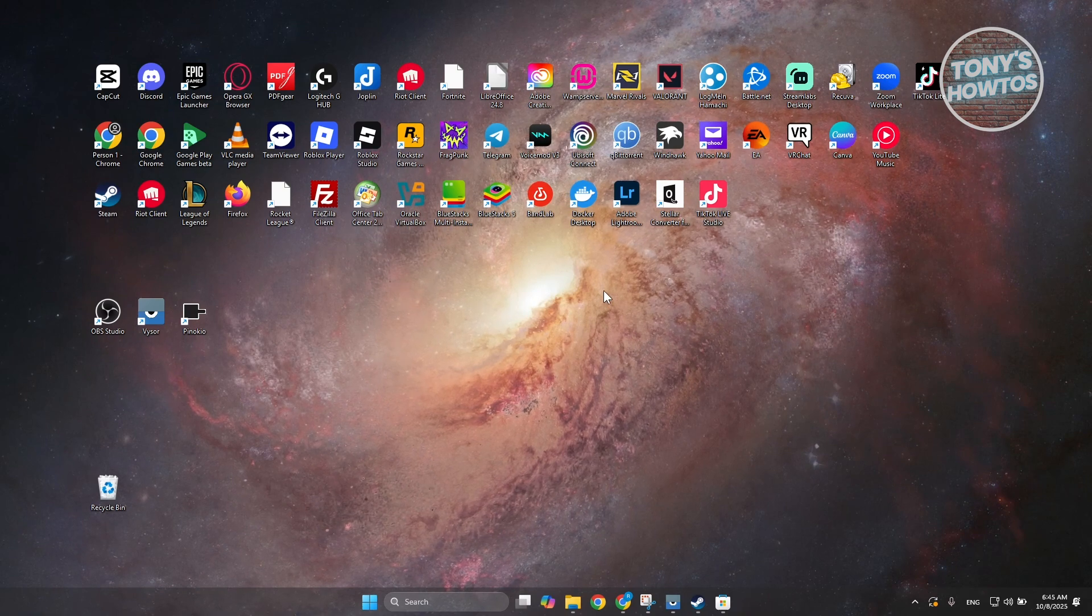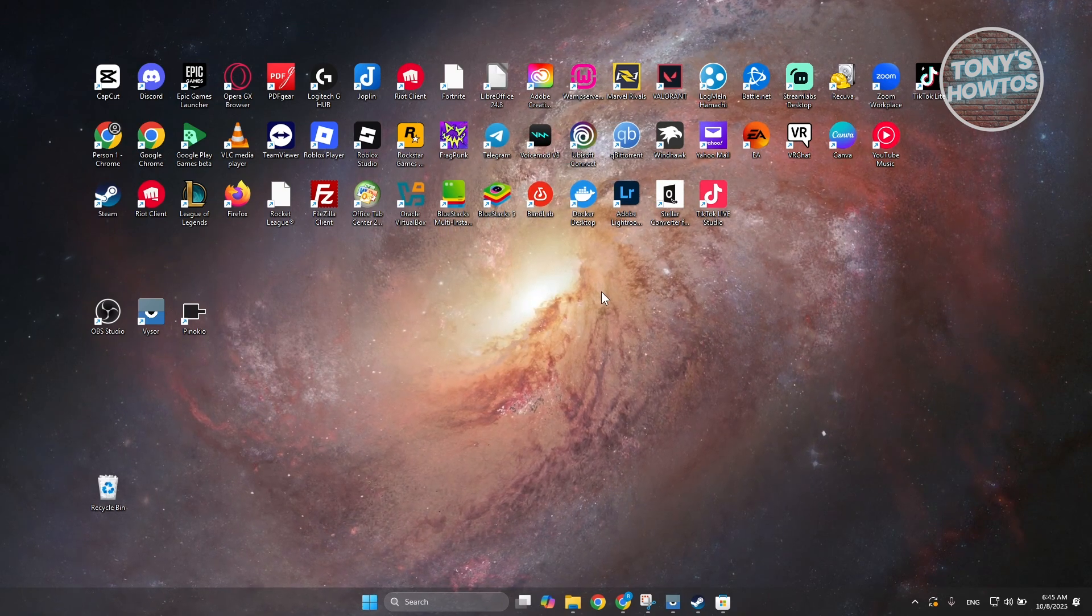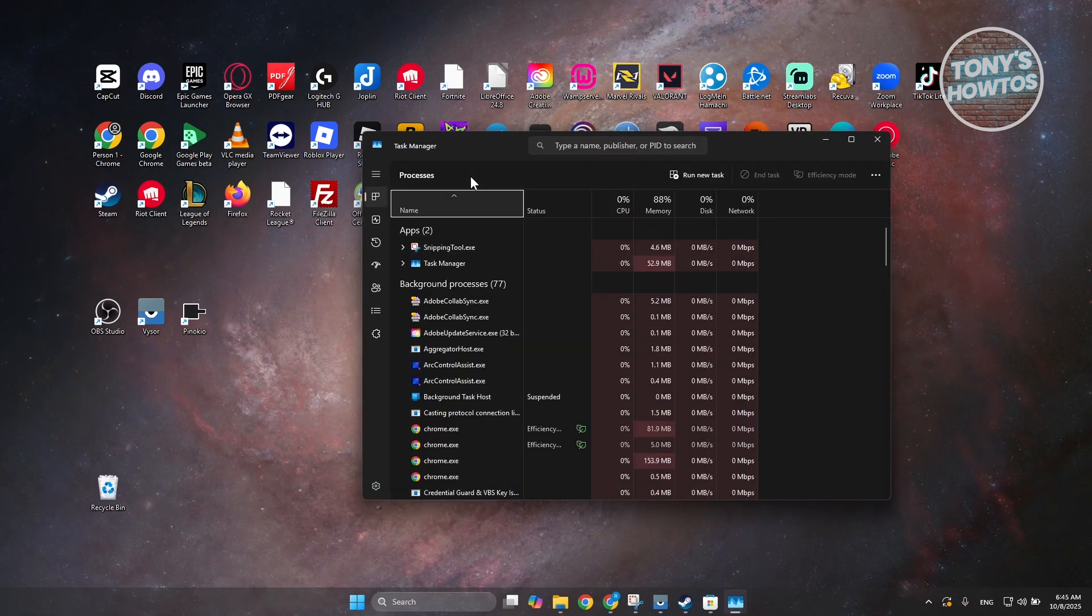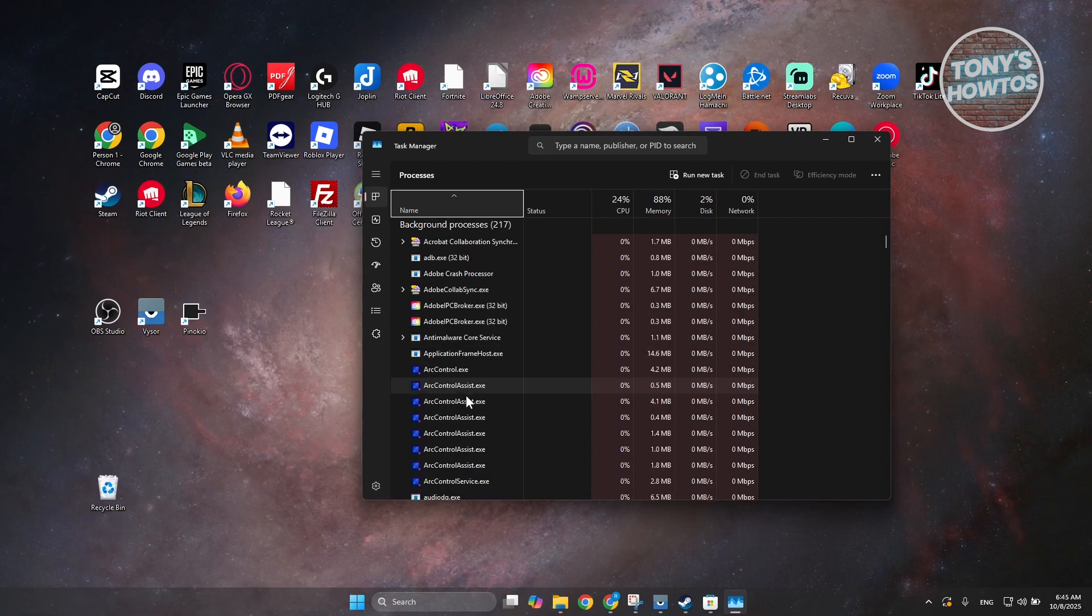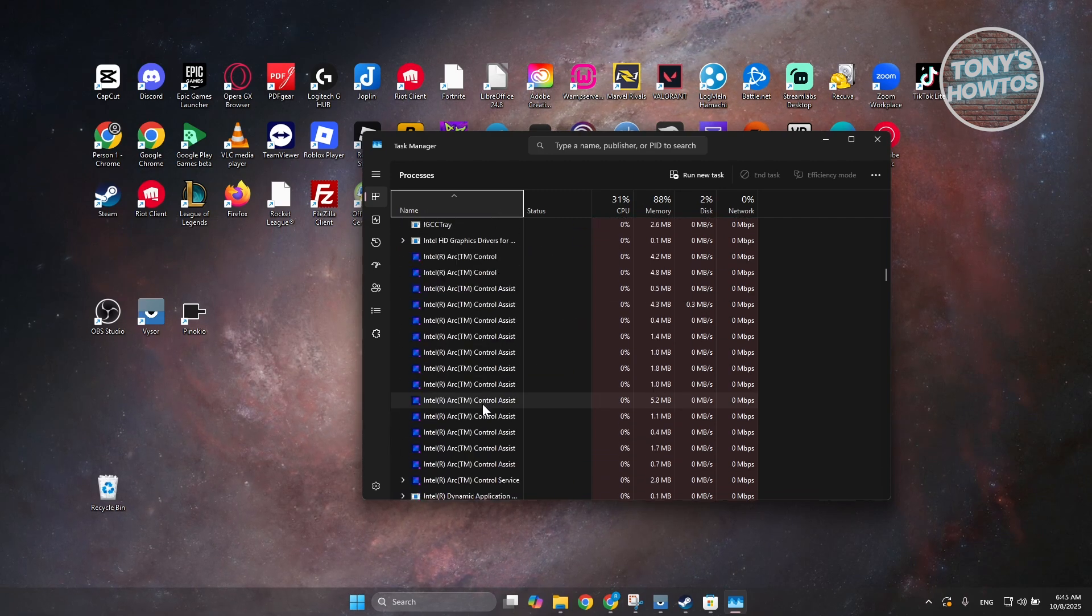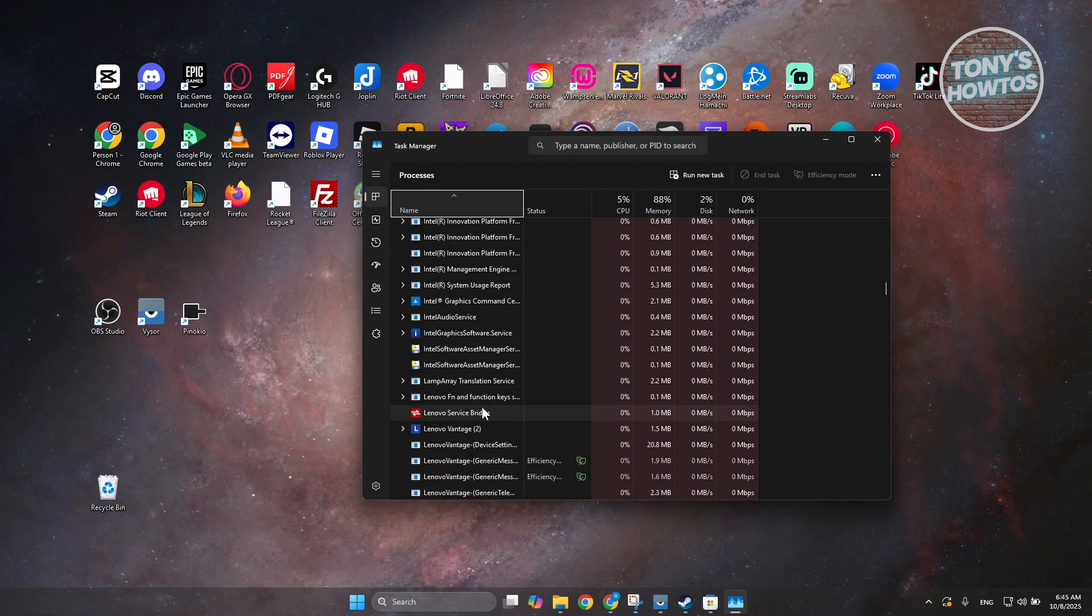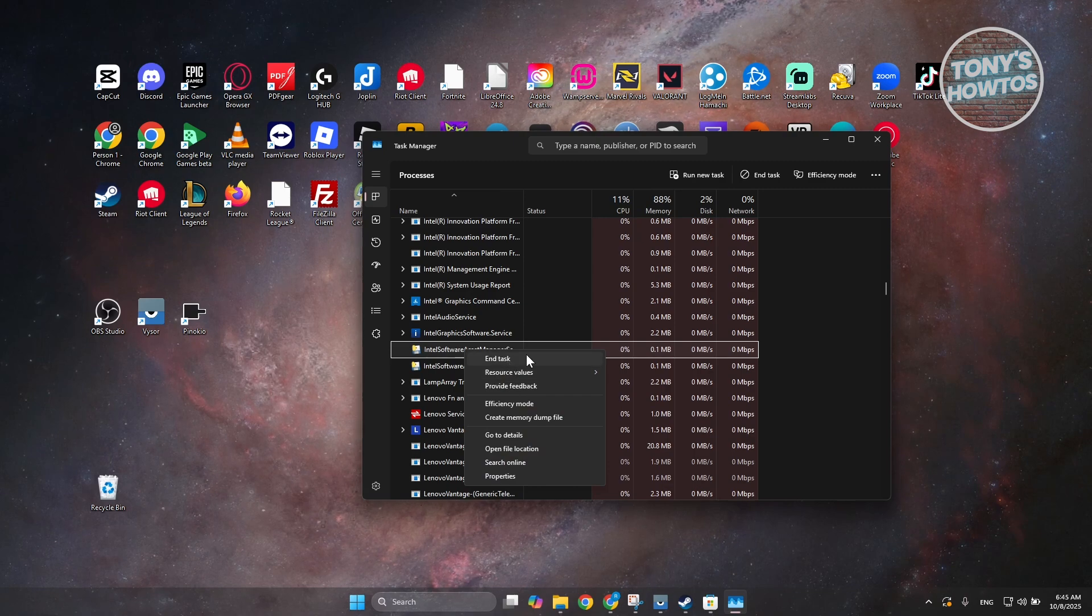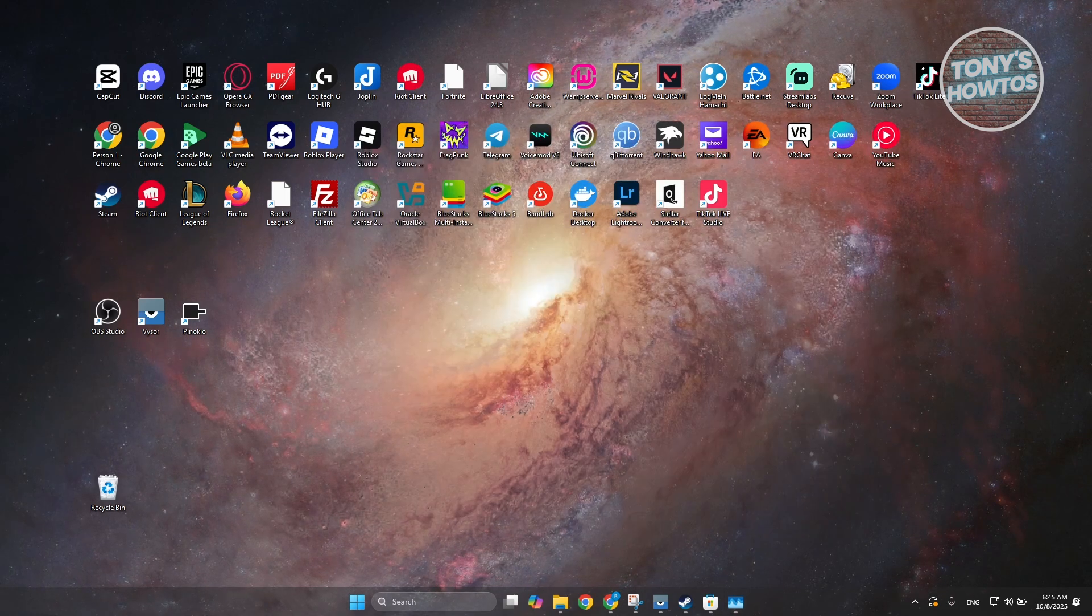Now, to make sure that iTunes is not running, you want to go open up your Task Manager. You could just press Ctrl-Shift-Escape on your keyboard to open up Task Manager. And in here, you want to go and look for iTunes. Go and just scroll down a bit here until you see iTunes. And if you do see iTunes, you want to right-click on iTunes and basically click on End Task. And that would basically end the task for iTunes.